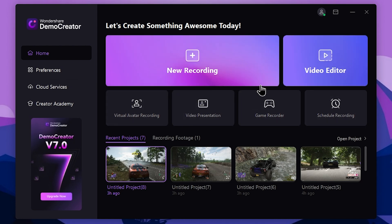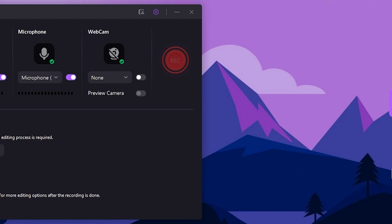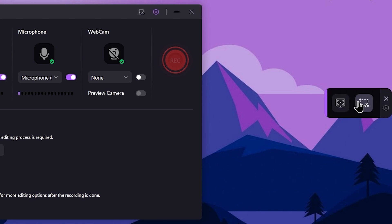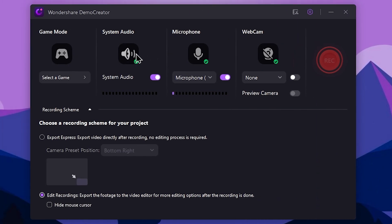You can use this all-in-one solution. You can use the game recorder. You can use screen recording and screenshots. You can use the game mode. You can use the system audio.